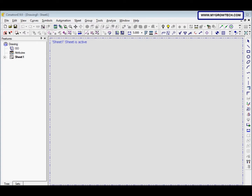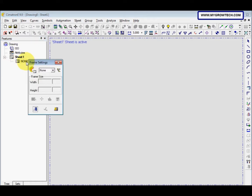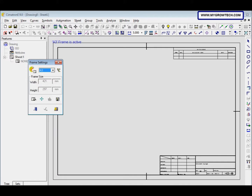Now we want to select a frame for the sheet. To do that, we click this plus symbol here. Where it says none, we double click and then select A3.